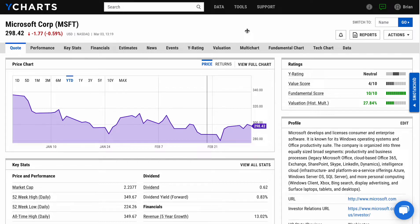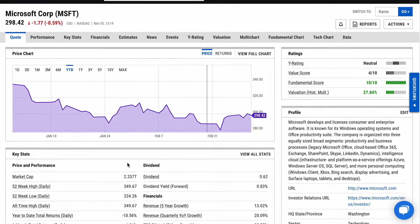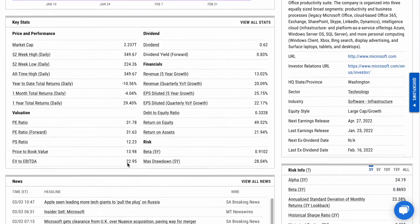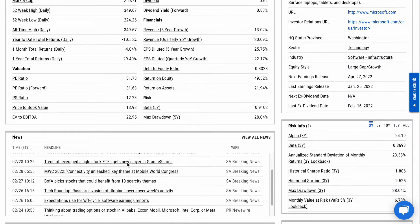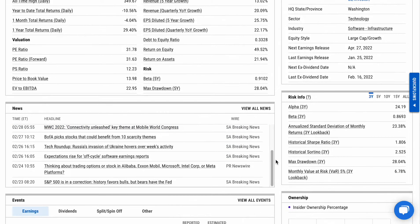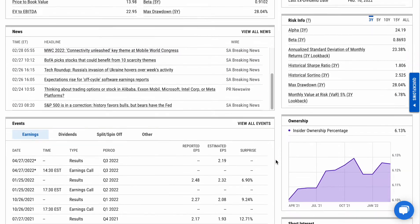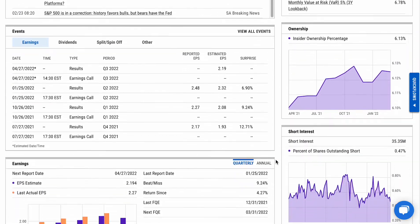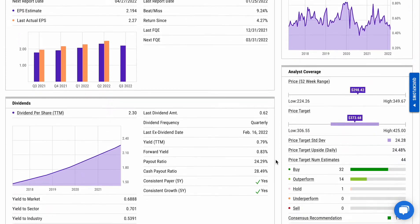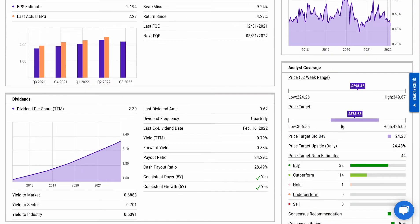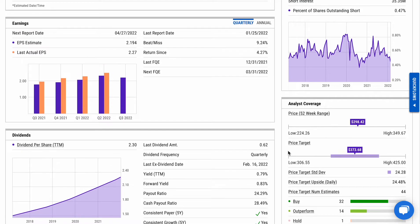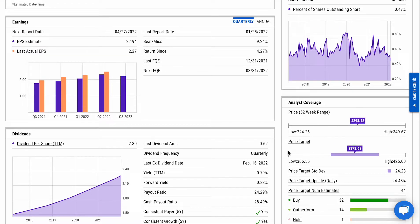As well as what analysts are recommending on the stock. On the right-hand side you'll see metrics like price targets, buy-hold-sell recommendations, what the most recent earnings report looks like, as well as a nice news feed aggregating from a variety of sources.